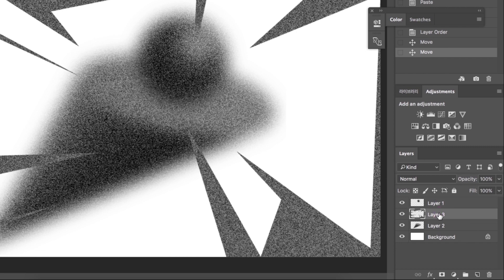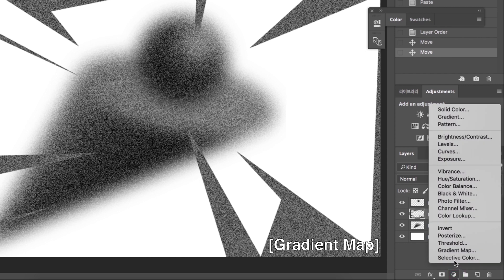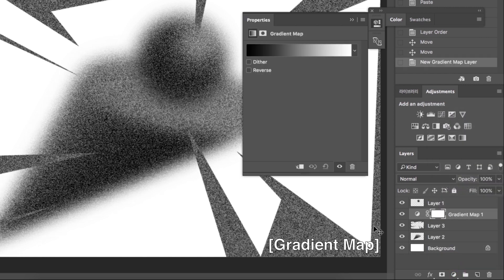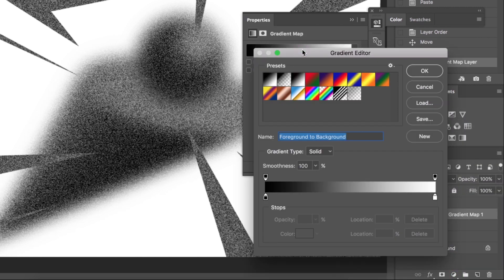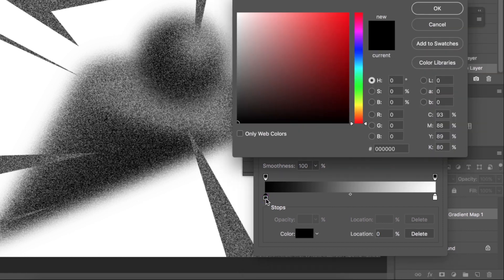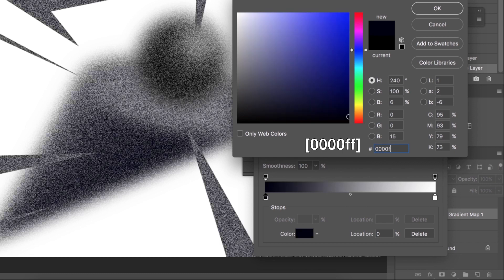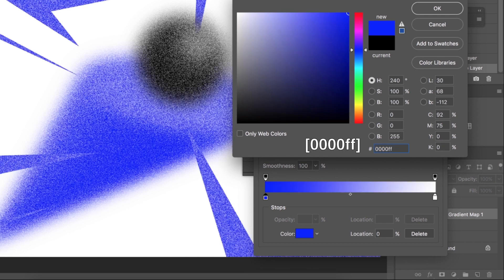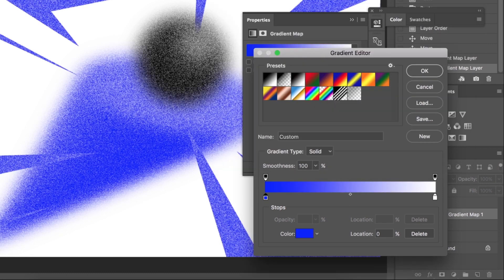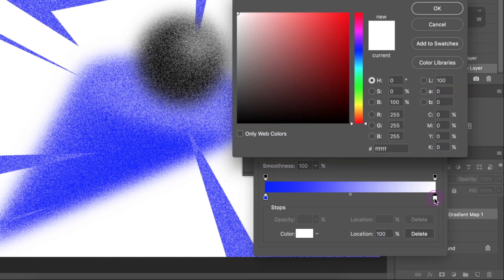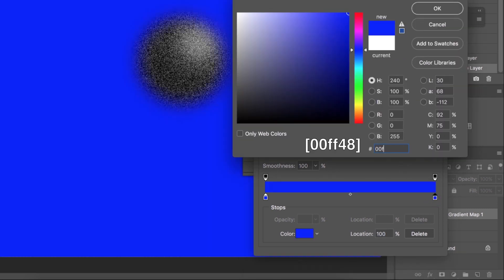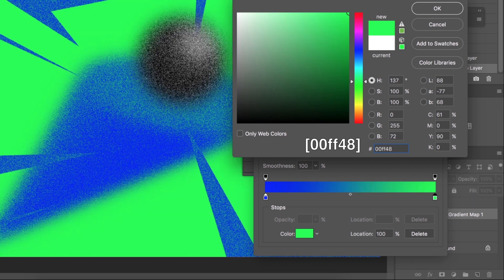Pick Layer 3, and go to Adjustment Layers. Click Gradient Map. Left means Dark Side, and right is Bright Side. Click to change color. Press Color Name to change color. It has changed to blue. Click Bright Side. Press Color Name. It has changed to green color.